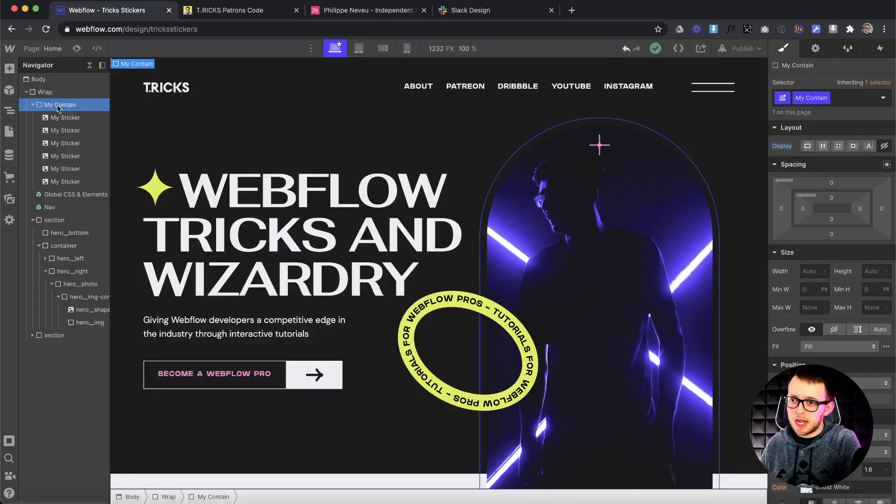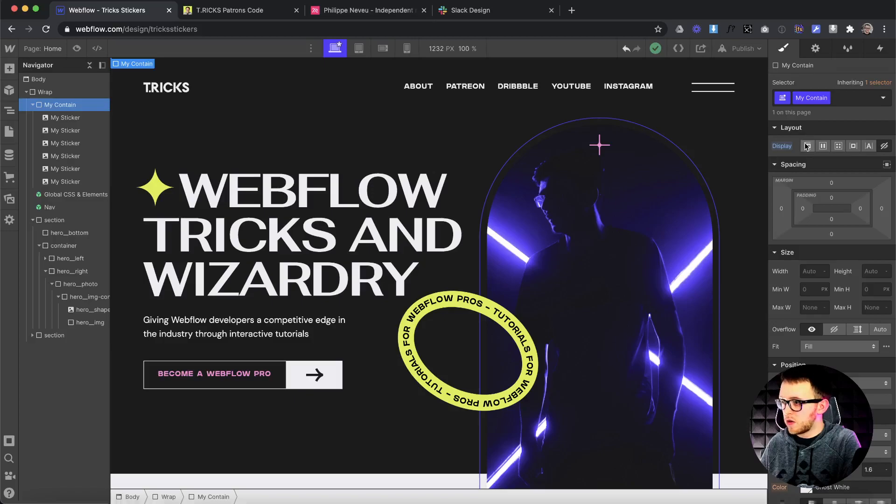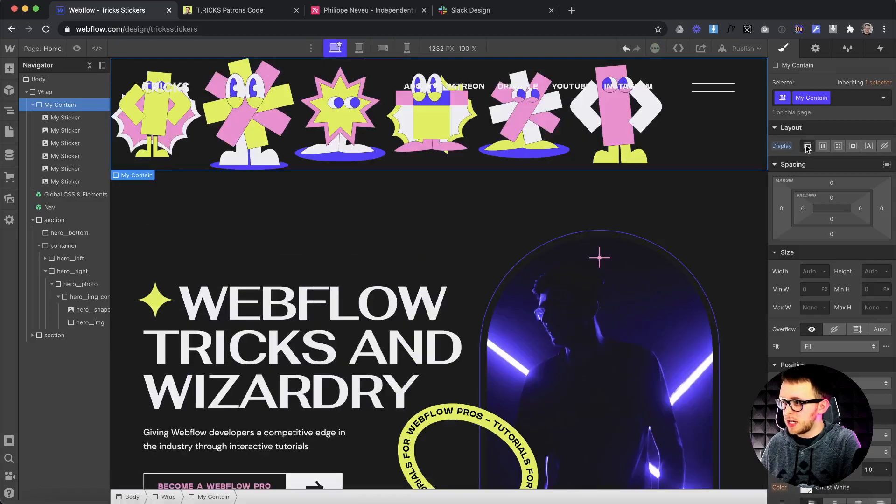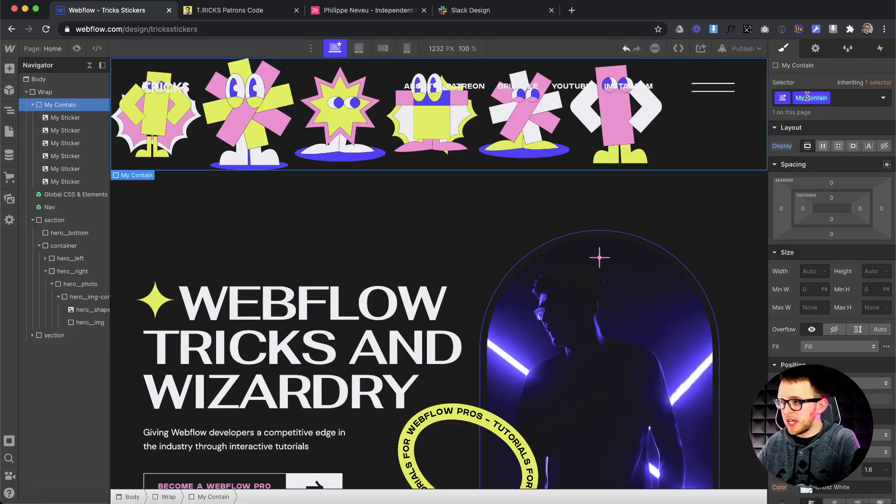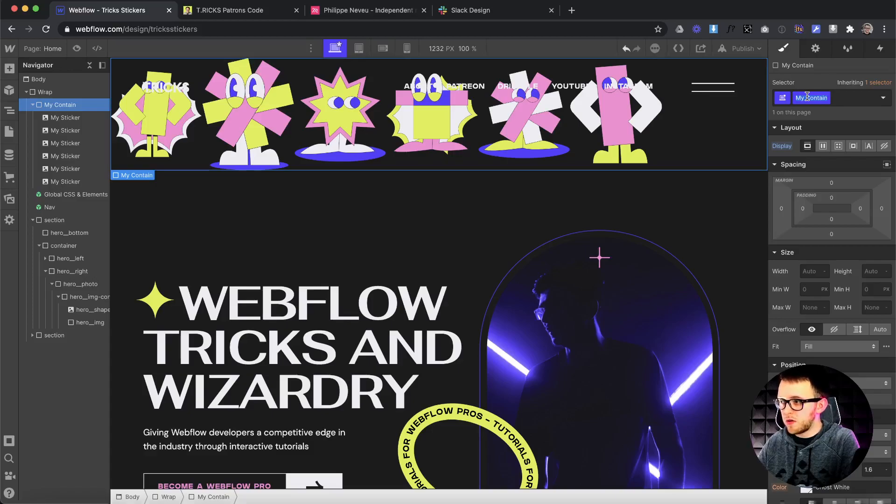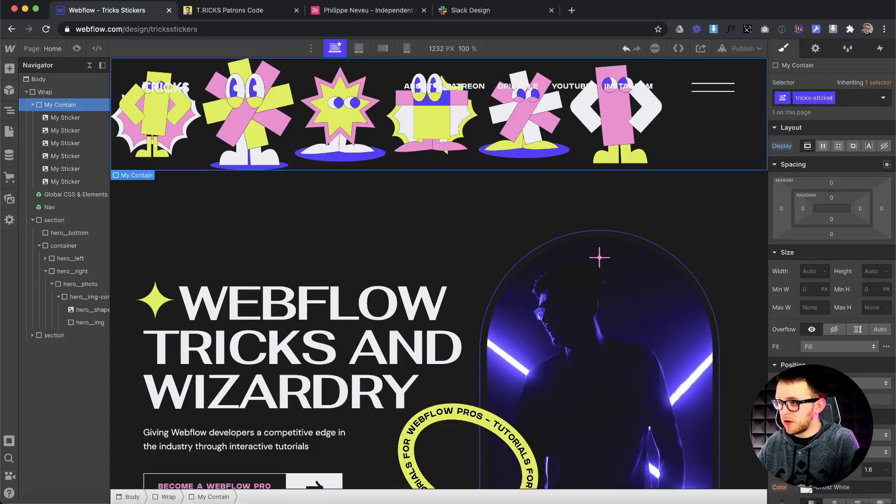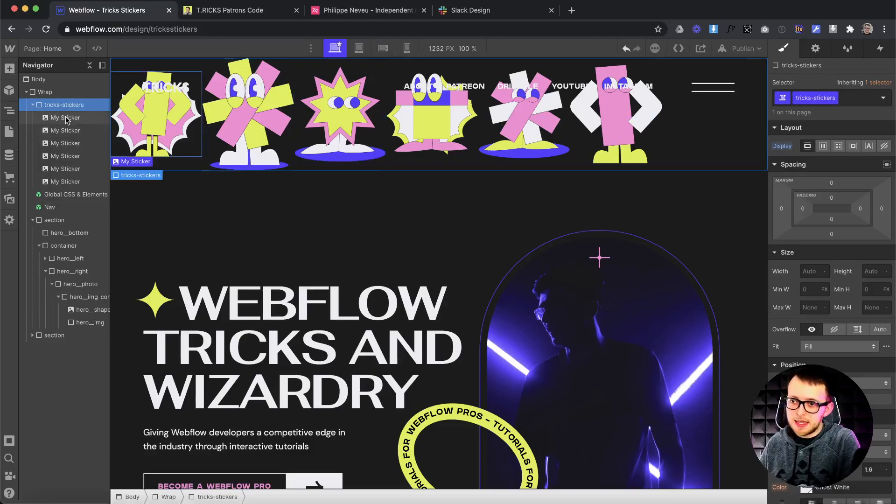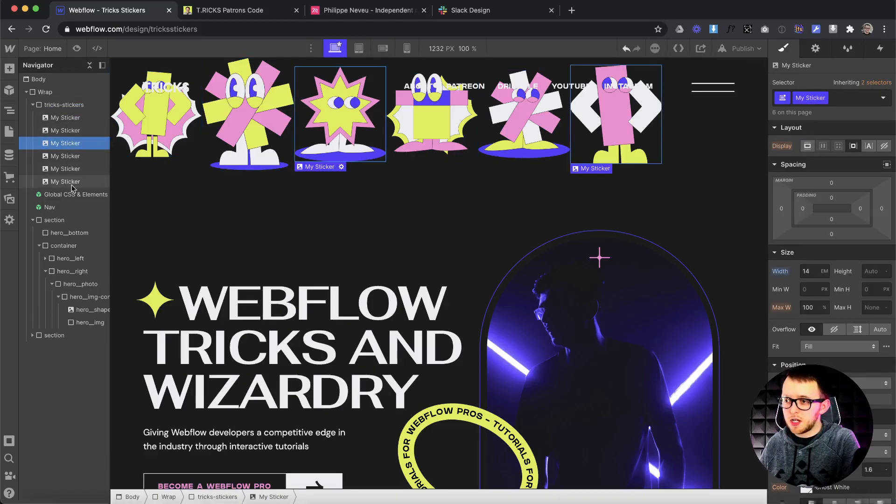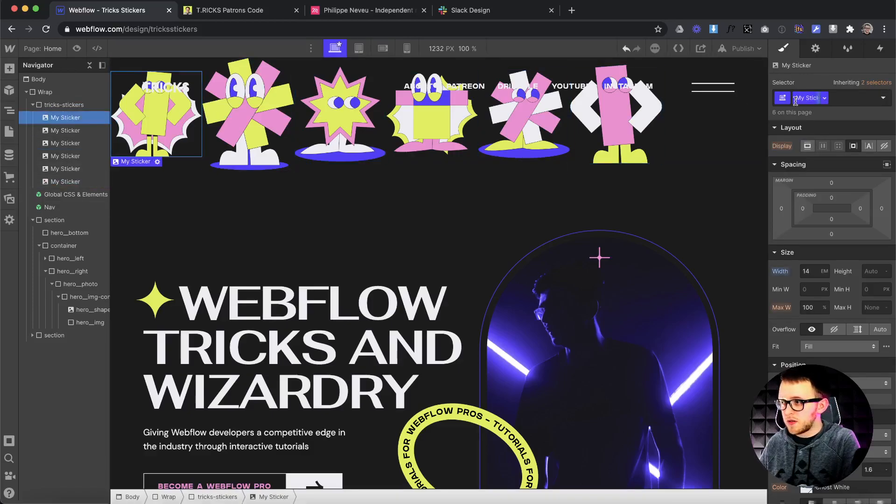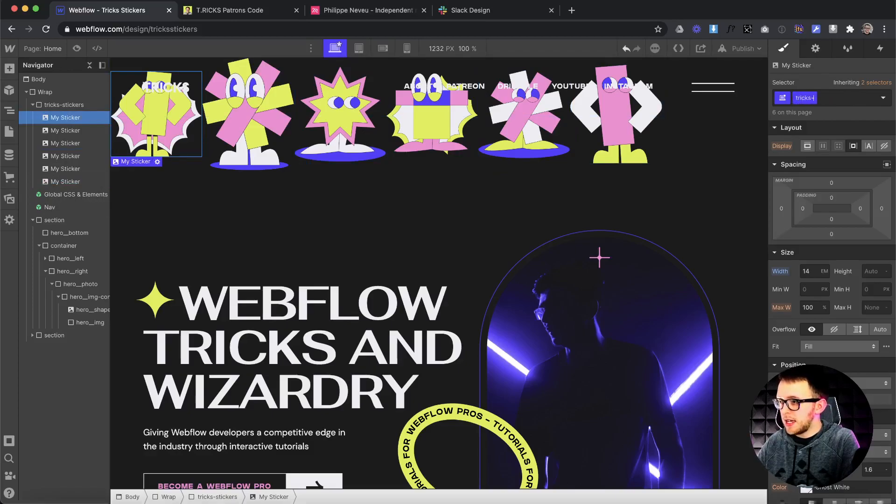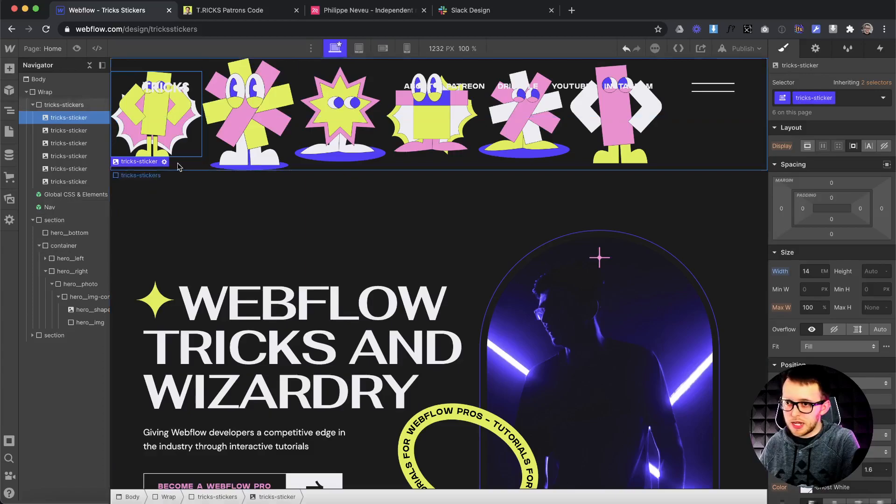So on the page, there actually needs to be a div that's going to hold all our stickers, and we have to call this div by a specific class. It would be all lowercase, and it's called tricks-stickers, plural. Now inside that, there'll be a bunch of images, and this will also need a specific class. It will be tricks-sticker, singular, and all lowercase.